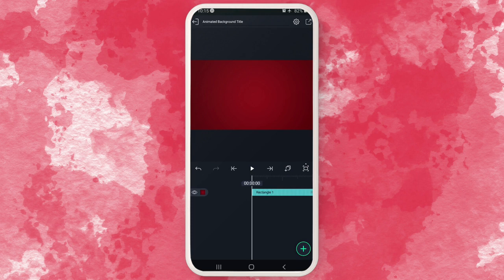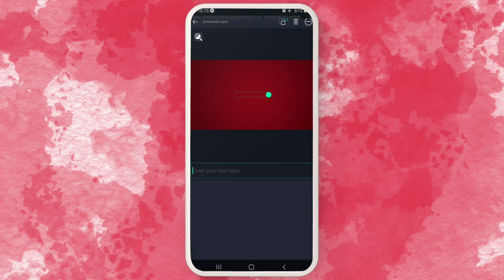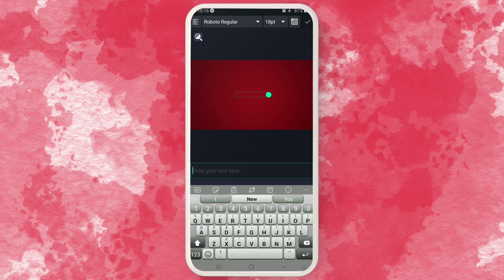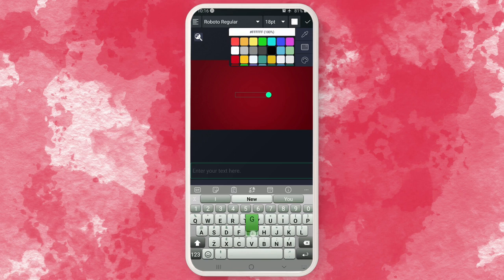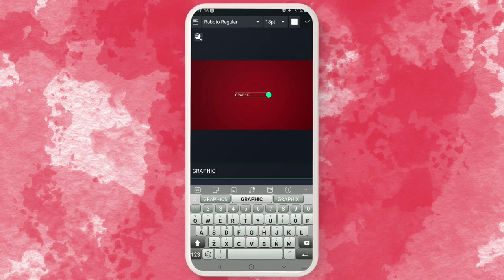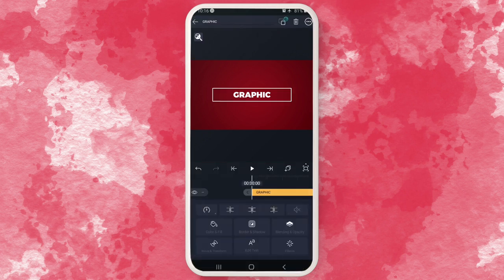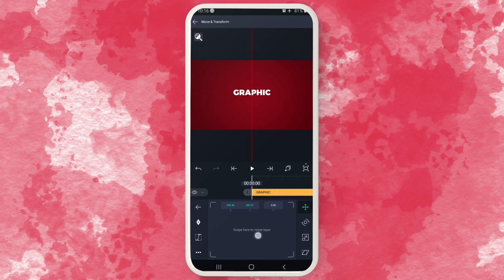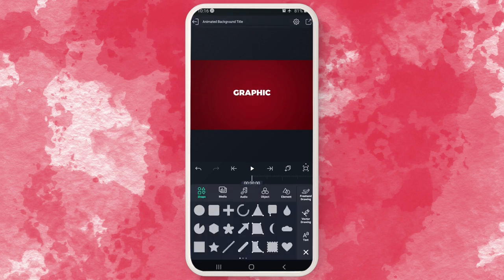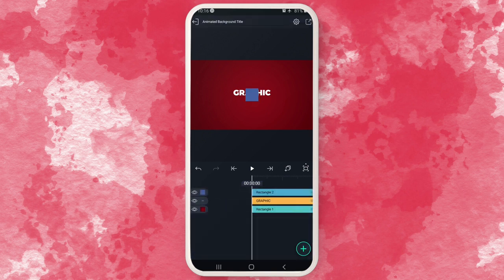Beautiful. The next thing I want to do is bring in all our elements — your text, your background, and everything. Make sure you arrange all your elements before you start animating them. For this one I'll use the white color graphic, centralize it, set the font to 40 points, and I'll use the Montserrat font. Then I'll go get a background rectangle and take it to the back.